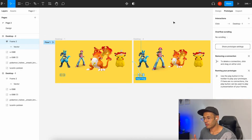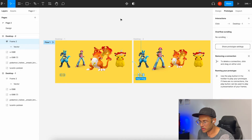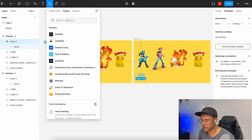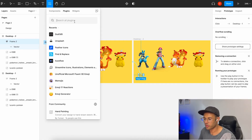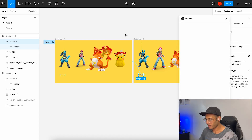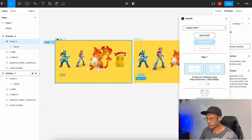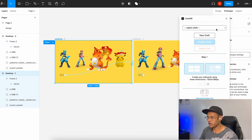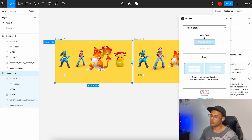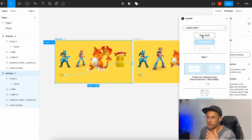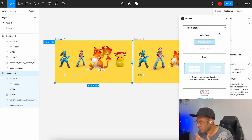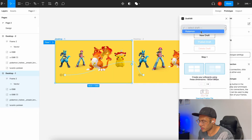Now the fun part — how are we going to test this in a VR space? Go to the resources icon, click it, and search for DraftXR. If you don't have it already, try to find it and install it. I already have it so I'm going to run it, and just make sure that the main frame is selected. Because this is your first time trying DraftXR, you'll need to create a new draft. Once you create a new draft, it will ask you to create an account — just use your Google account or any email you wish. I already created a draft and called it Pokemon, so I'm going to run that one.